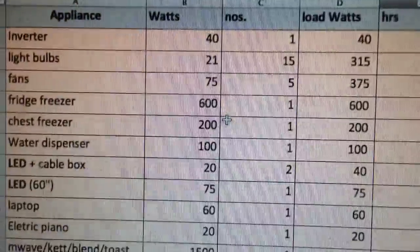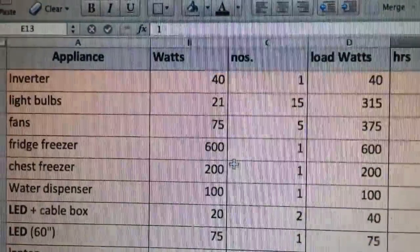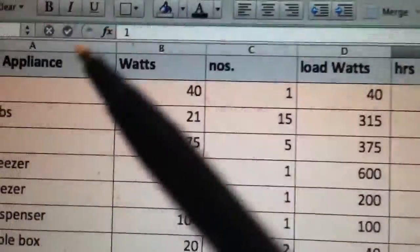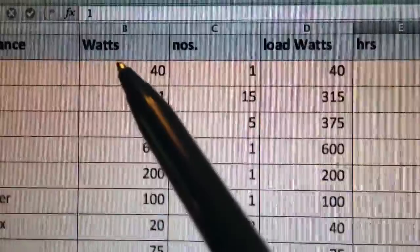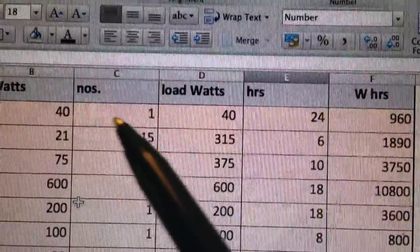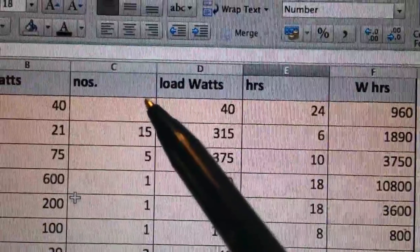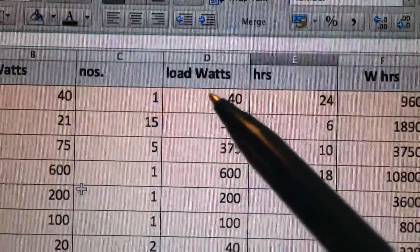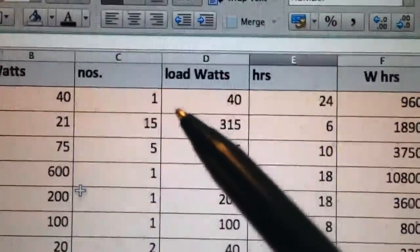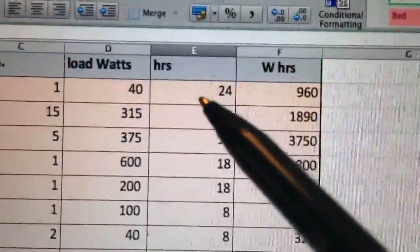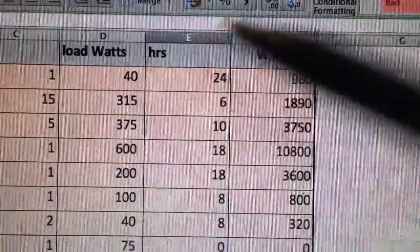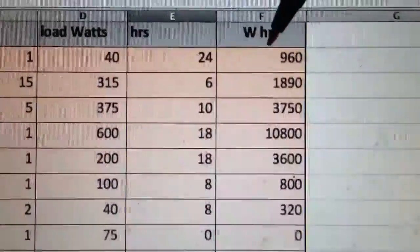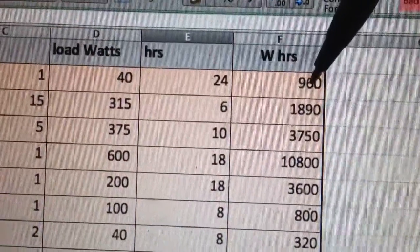So this is my energy survey. At the top you've got the appliance, how many watts the appliance uses, how many of the appliances you have. Multiply those two to get the number of watts all of such appliances are consuming, and how many hours they're on for to give you the watt hours in the last column.